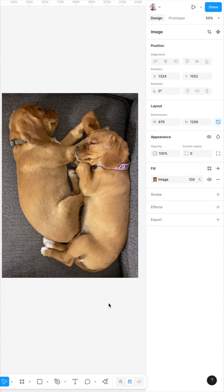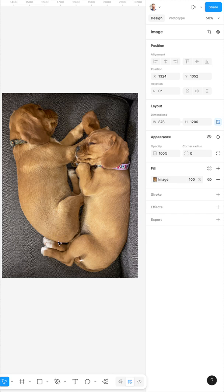Let's test out this new background removal feature inside of Figma using this old picture I have of our puppy Ruby with her sister Tilly. They don't like each other anymore, but they used to like each other.